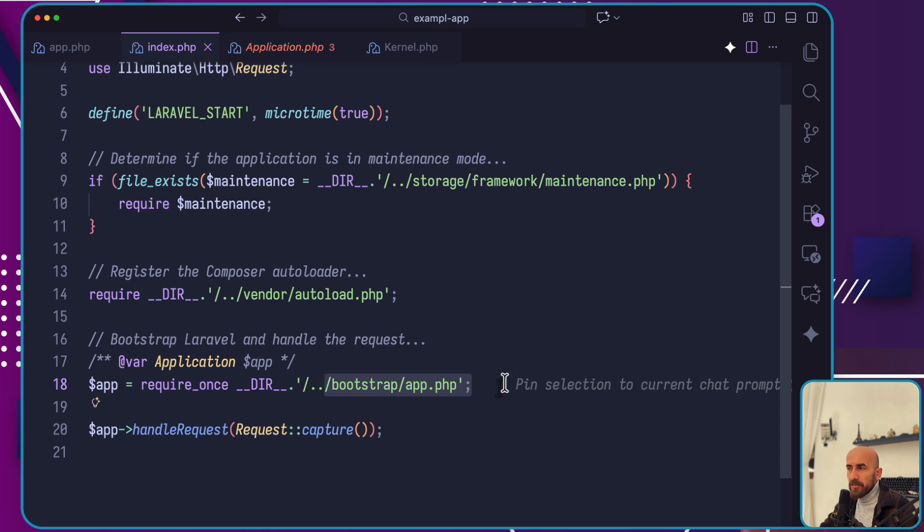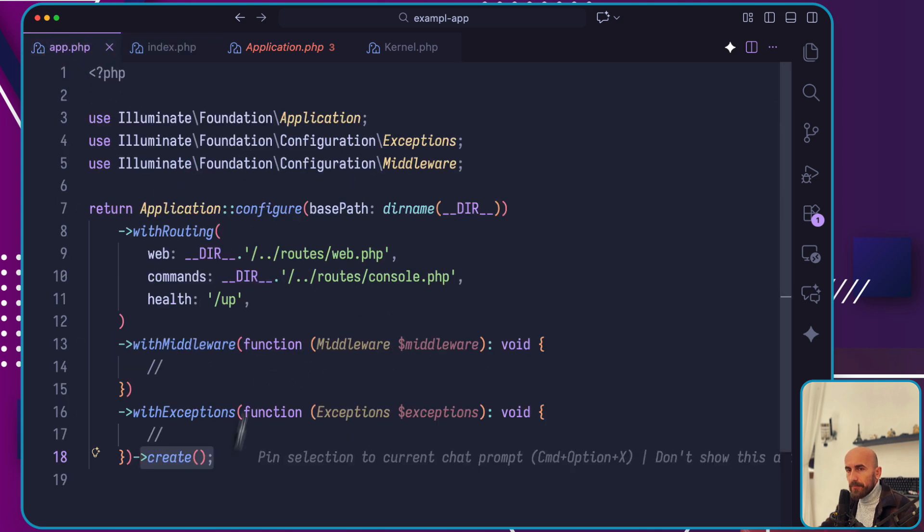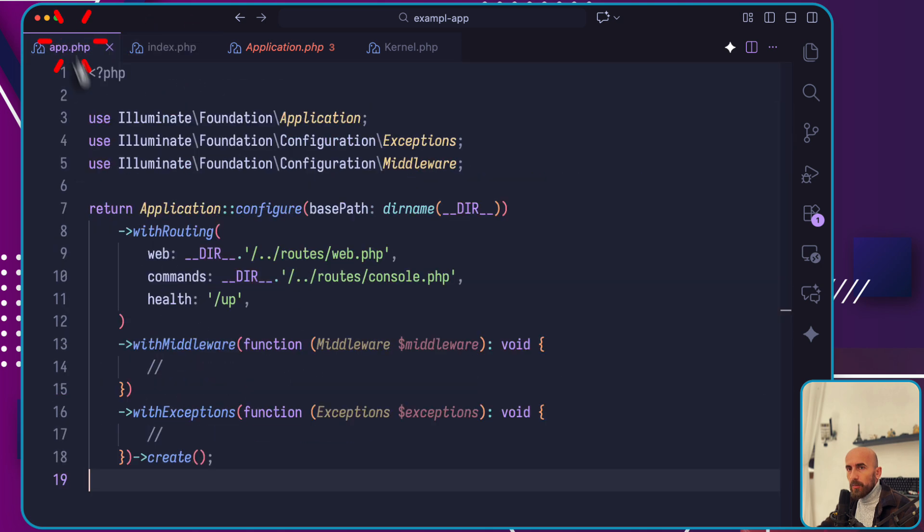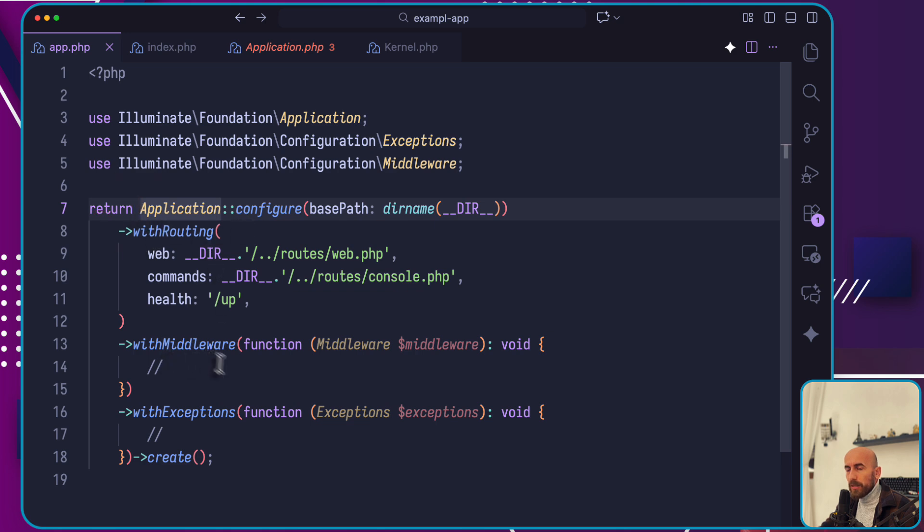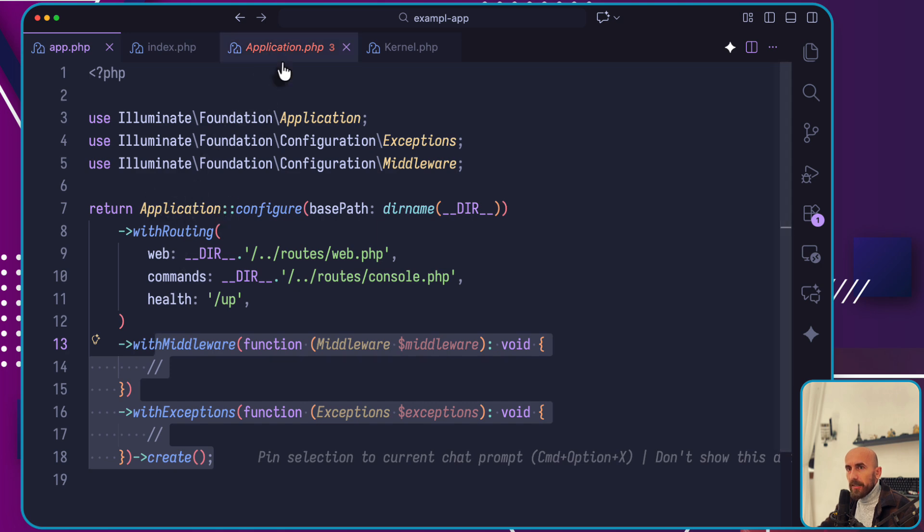The very first action Laravel takes is creating an instance of this application. I have opened this file in here. So app is what we return from here. Application configured with routing, middleware, and exception handling.